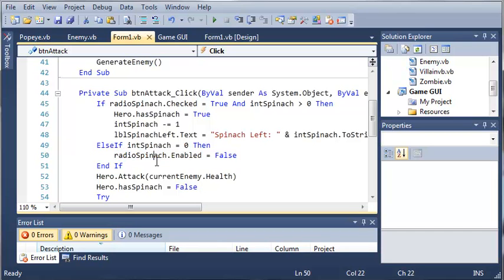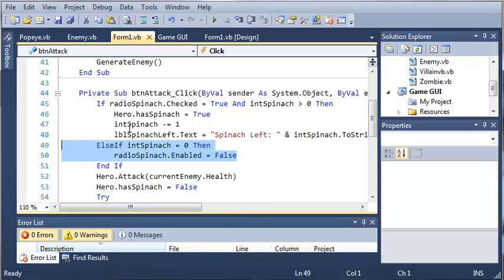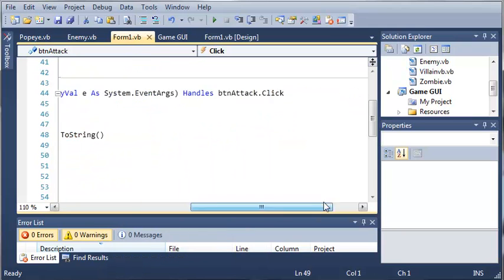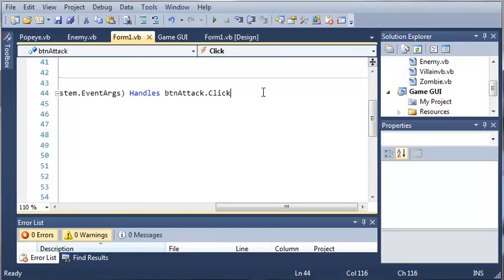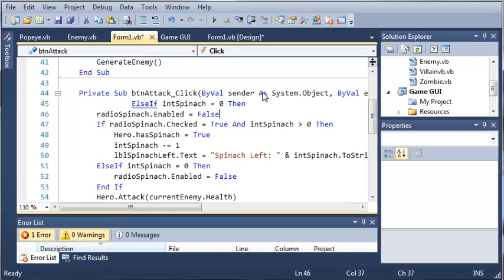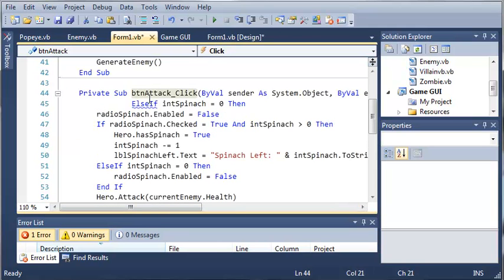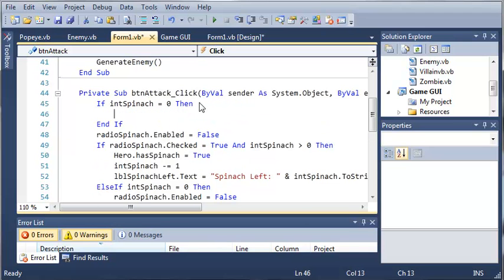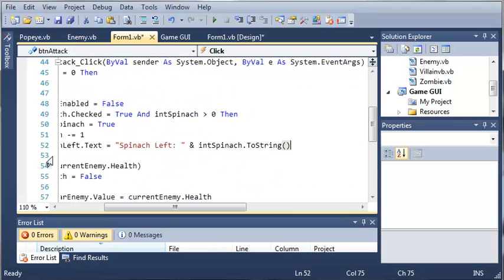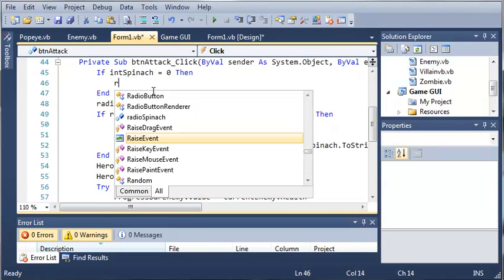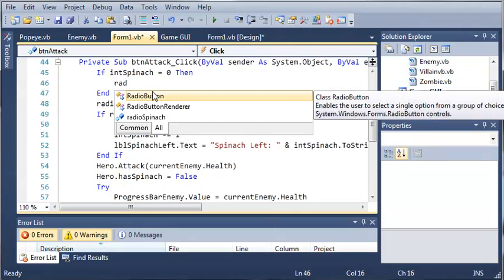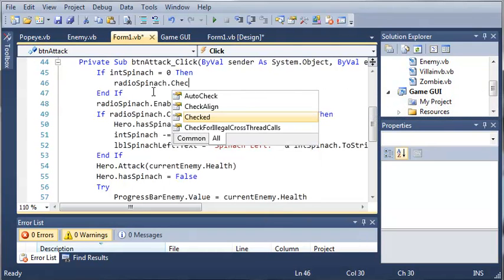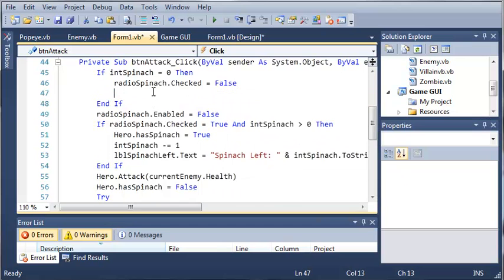What we need to do is let's copy this right here. And we will put it as the first thing that happens when this button is clicked. If int spinach equals 0, then what do we want to do? Well, we will uncheck that radio button. Radio spinach.checked equals false.